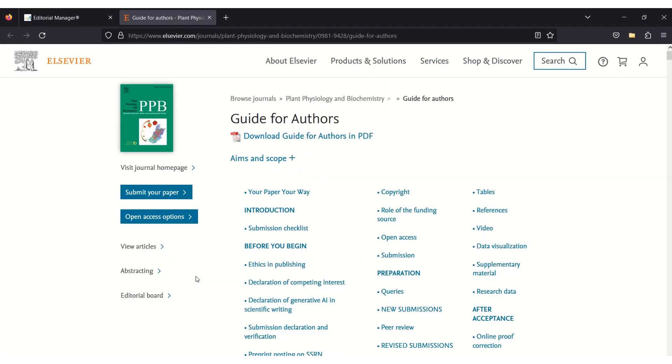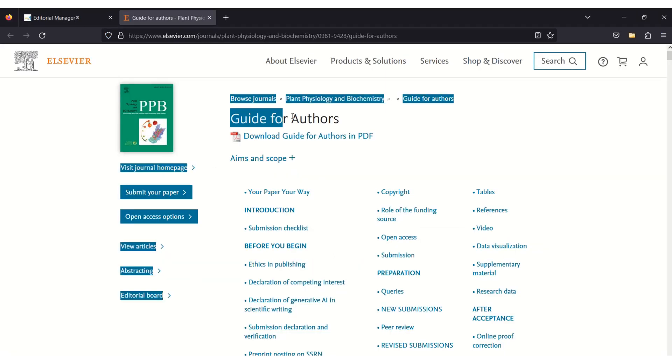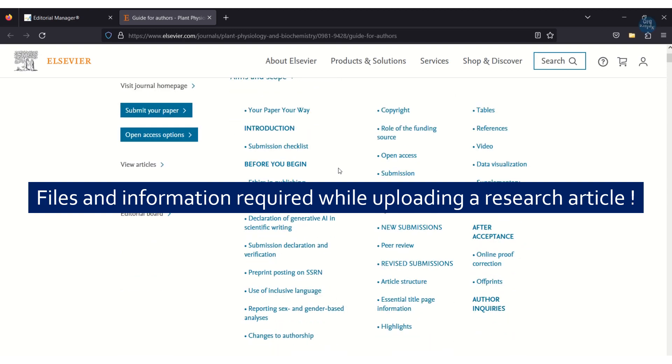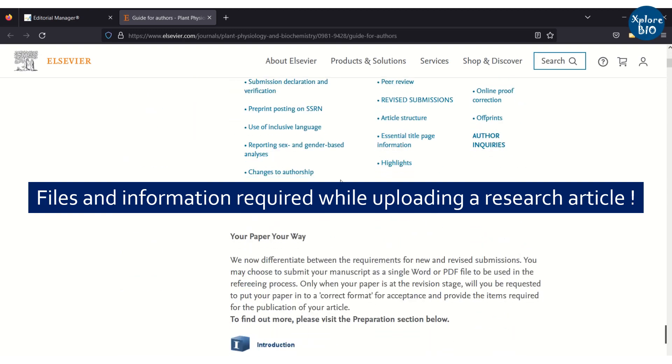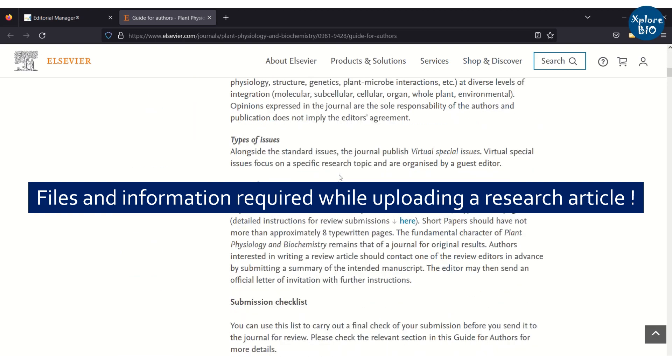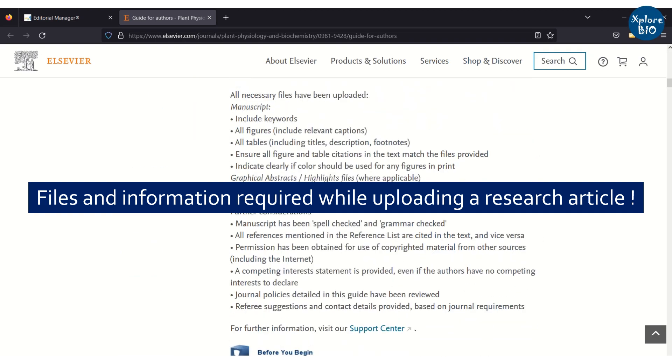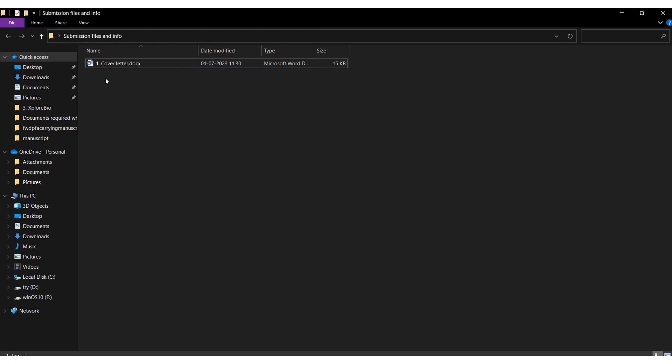Now let's see what are the other files and information required while uploading the manuscript. You can also get this idea reading the submission guidelines for authors. The first file is a cover letter.